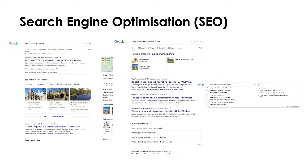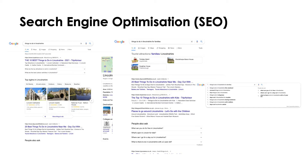With your search engine optimisation it's really important to think about what your niche is — what are you offering your customers or potential visitors? Someone might start with a broad search like 'things to do in Lincolnshire', do some research, and then refine it to something more specific like 'things to do in Lincolnshire for families'. It's about being present when people get to that transactional stage of their search.